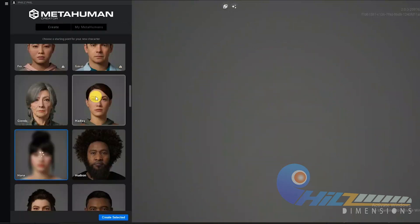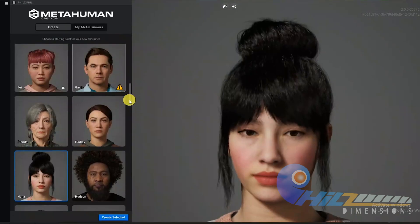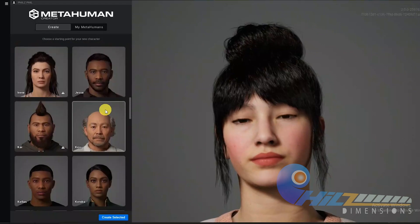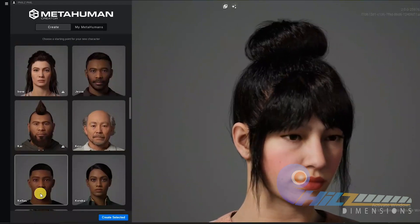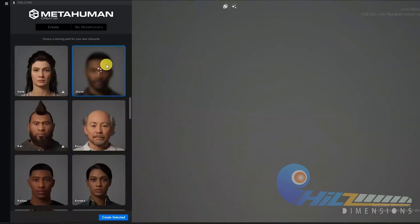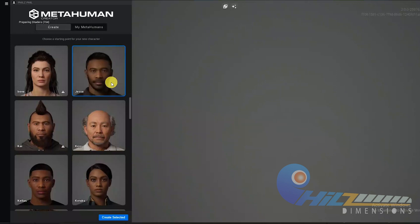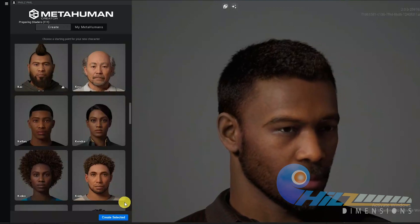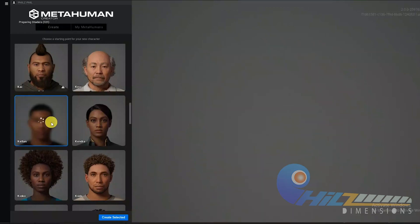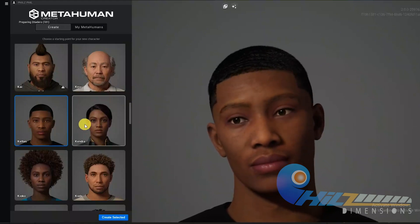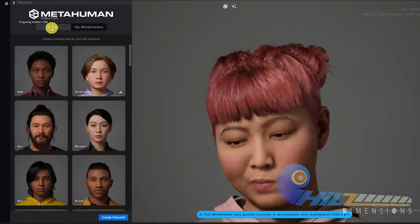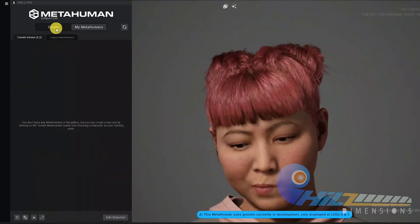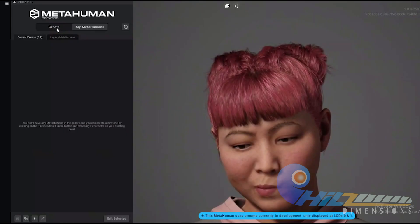We have set a character. If you choose a character from the library, you can choose a character from the library. Then you can choose custom creations. I will press the create button and go to the current version.